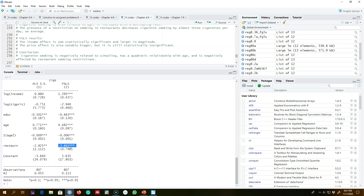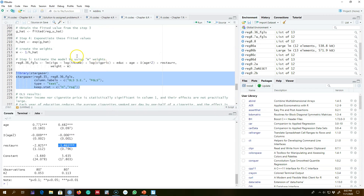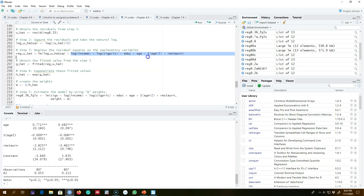So this is how you use FGLS to estimate a model with heteroscedasticity and correct for it by estimating the weights from the model. Remember, I used one specific functional form in step three, but there are other functional forms and other ways of estimating these log û-squared values as well. I'll see you in the next video.